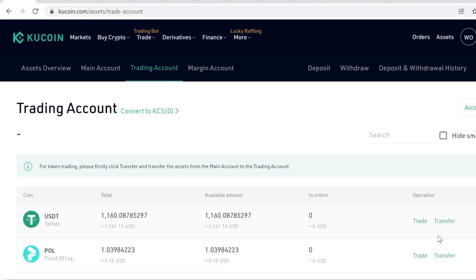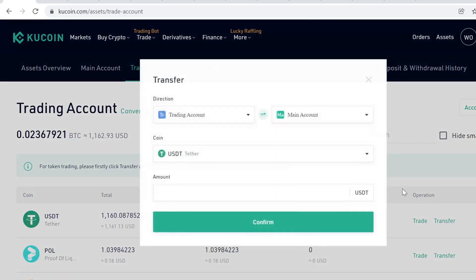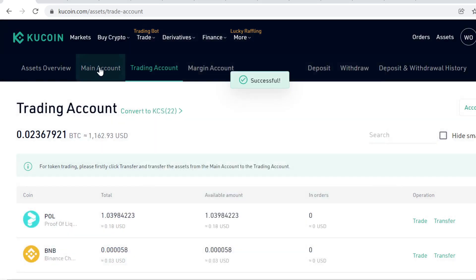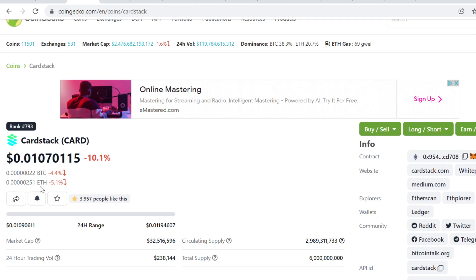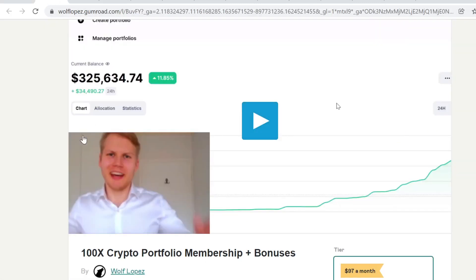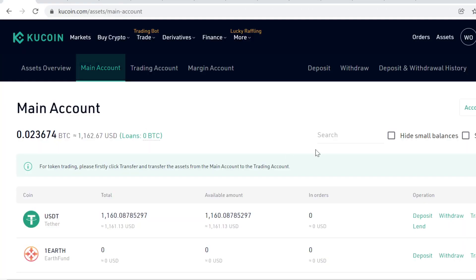That's how you buy Cardstack CARD cryptocurrency on KuCoin. Remember to use the KuCoin link in the description to get the free sign-up bonuses. If you want to find more information about this huge opportunity, you can find it in the description as well. Thank you so much, and see you in the next videos. Peace out.